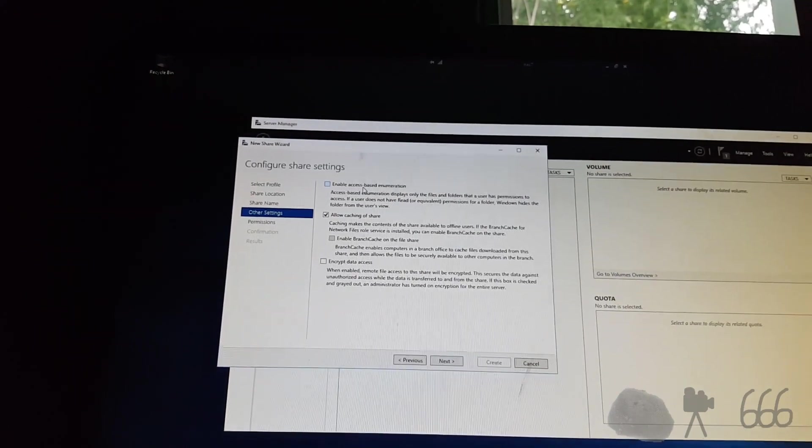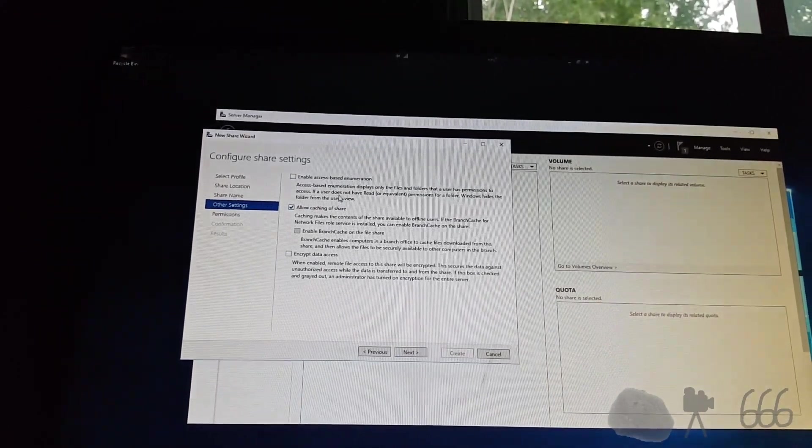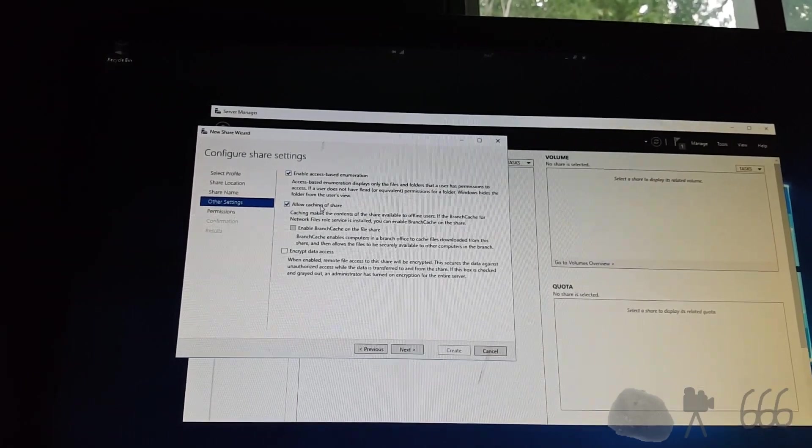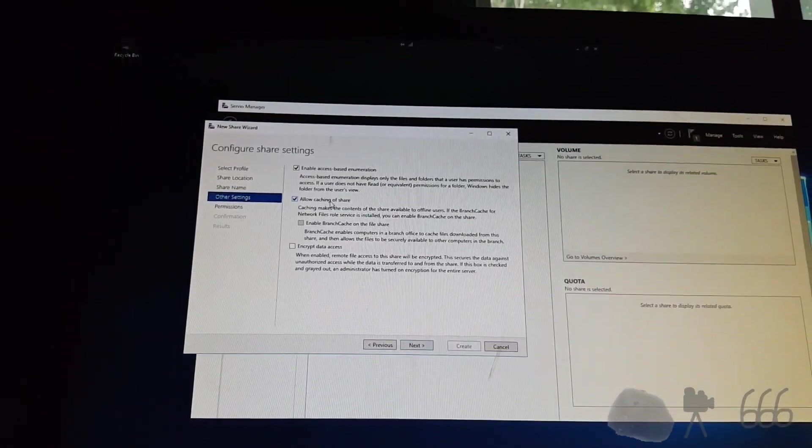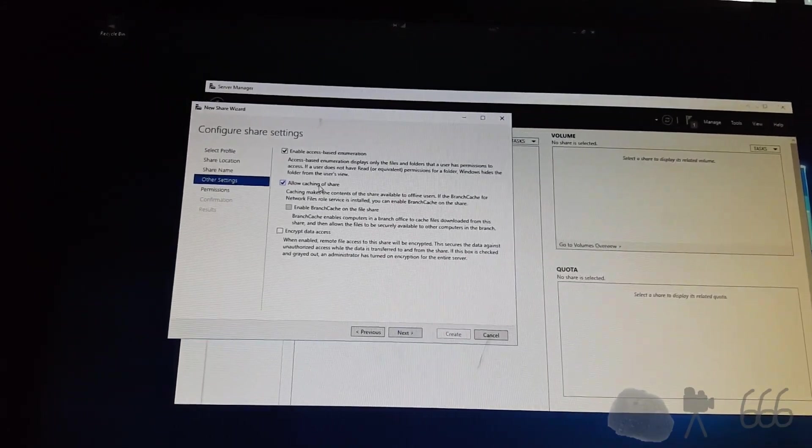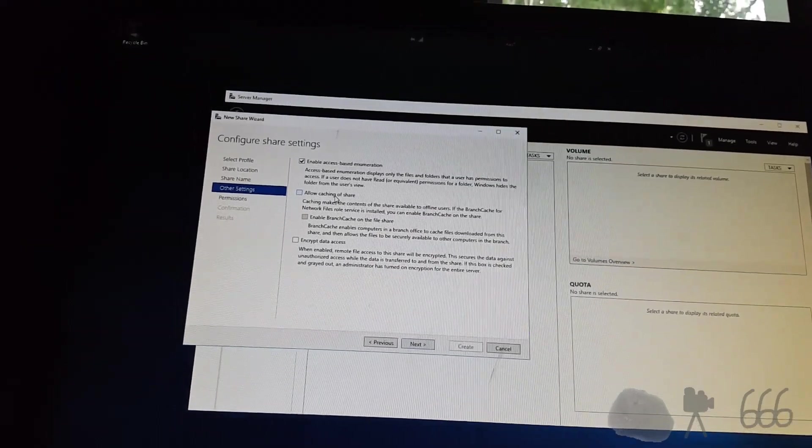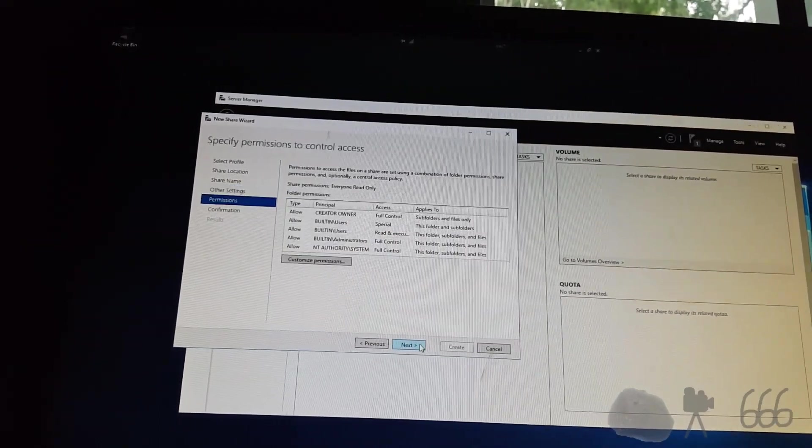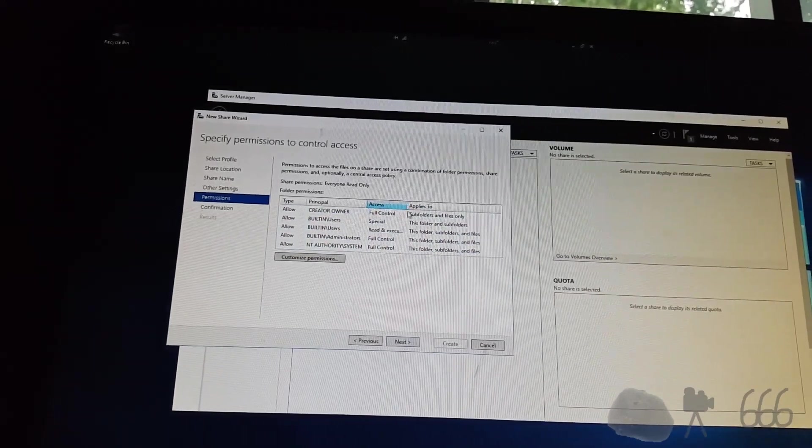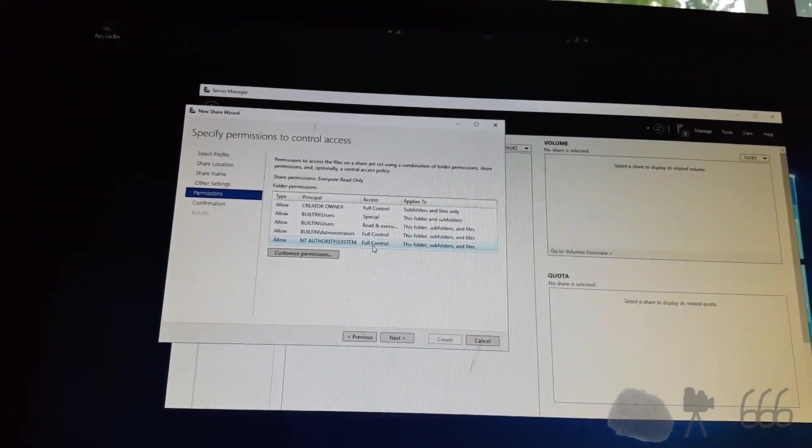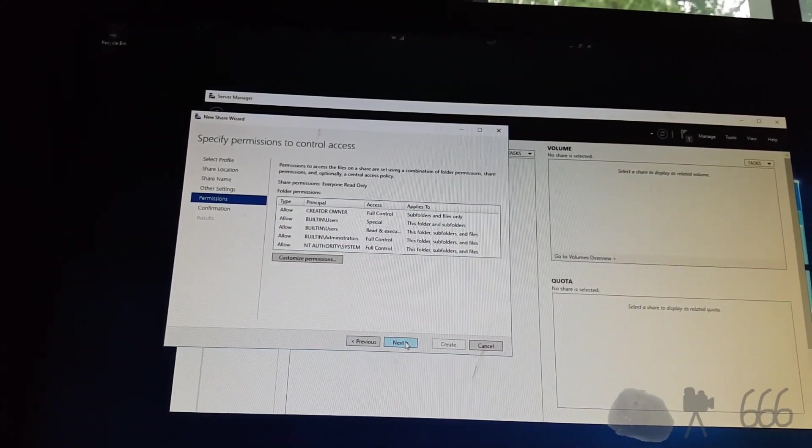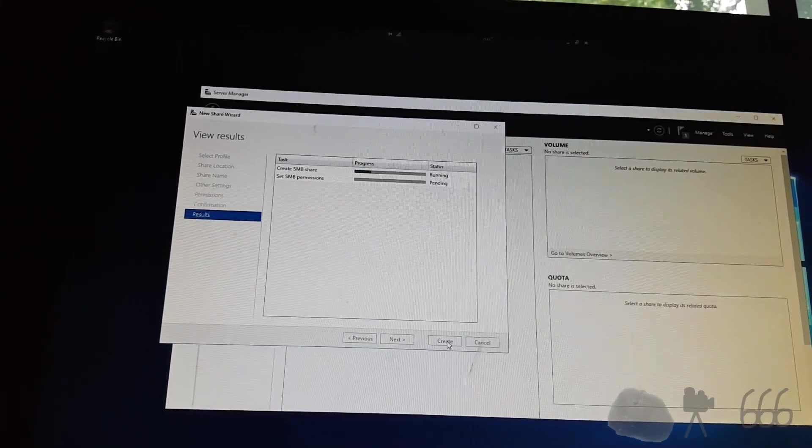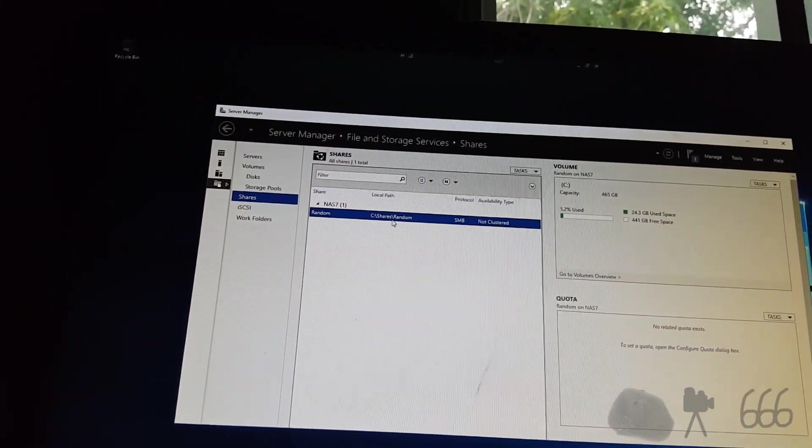Access-based enumeration. Sure, that might actually be a good idea. Just in case I do things with this later on. Branch cache. Don't really need that. Permissions. Should be good to go. If not, I'll customize it later. Create. And there we go! So now there should be a share.